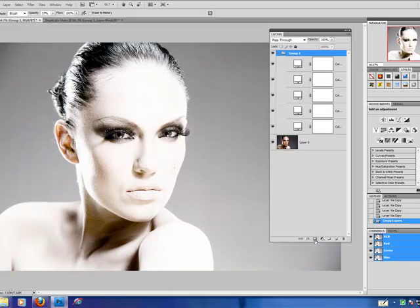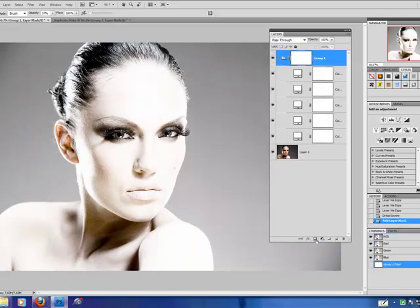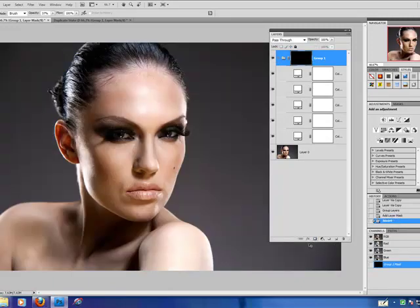Now using my Mask tool, I'm going to create a mask, then Ctrl-I to invert the mask. Now we're ready to get started with our effect.